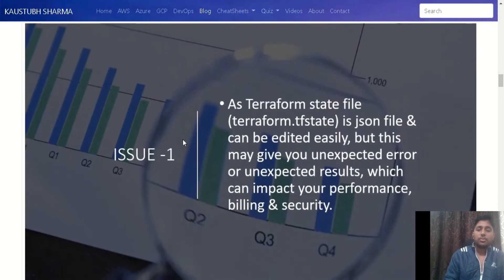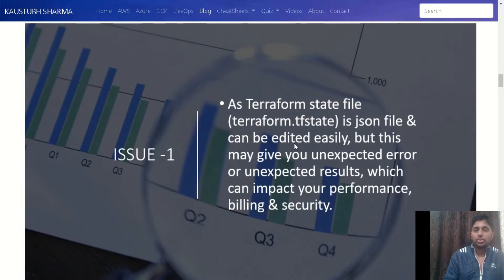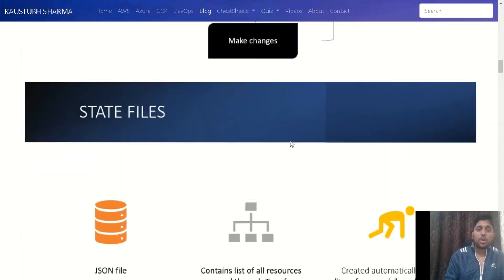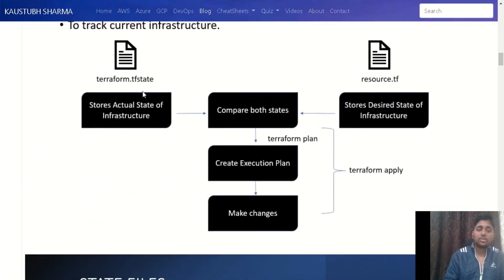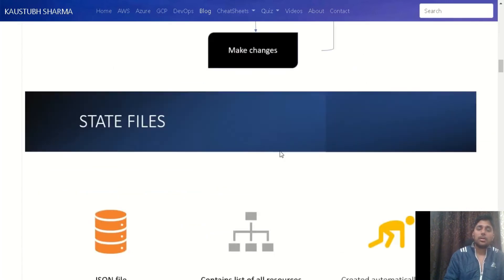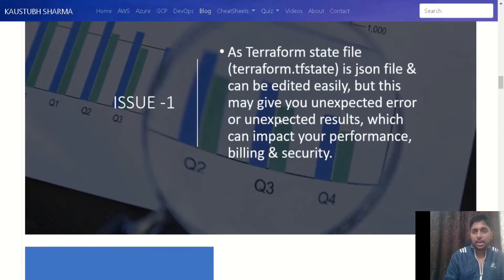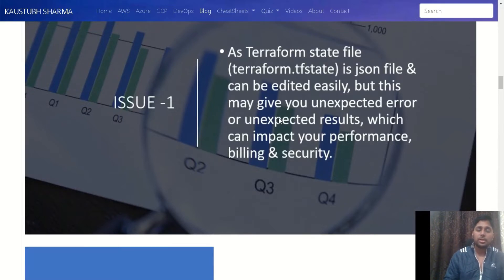Our issue number one is that the state file is a JSON file. Most professionals know JSON and YAML, so it can be edited easily. That means you are altering the actual state of infrastructure, which might give you unexpected errors or issues at a later stage. This will impact your performance, compromise your security, and most importantly, increase your cost.